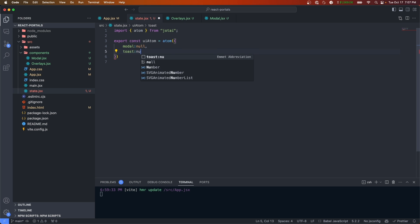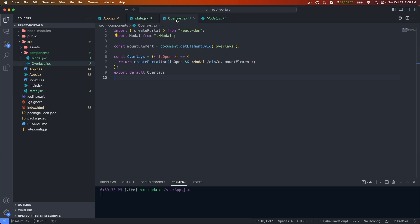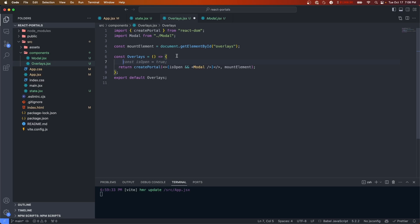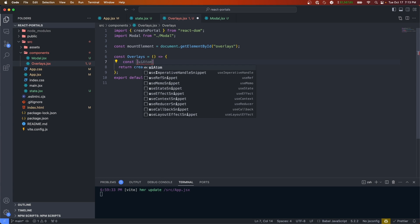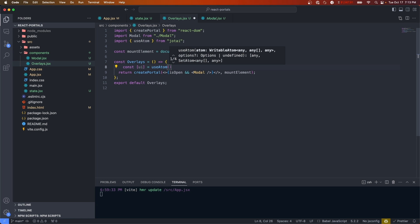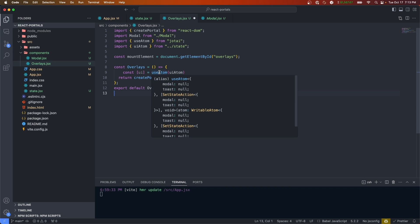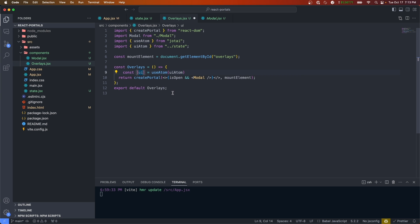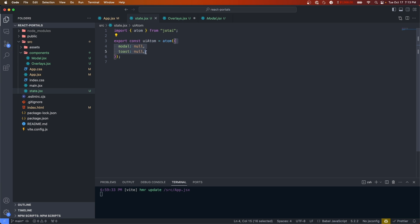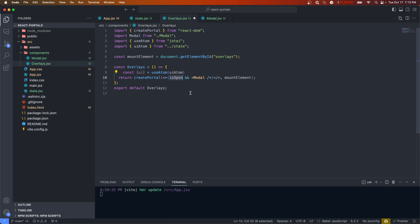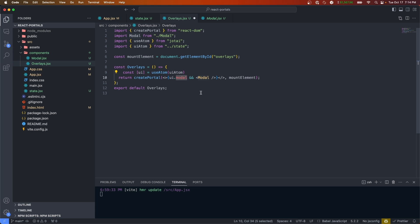Now that we're exporting uiAtom, let's go back into our overlays and use the atom — we don't need the isOpen prop anymore. Within the component we'll do const [ui] = useAtom(uiAtom), importing uiAtom. useAtom works similarly to useState, returning state and a setter, so ui will be the object we defined. In the conditional check, instead of checking isOpen we'll do ui.modal — if that's set then we render our modal.